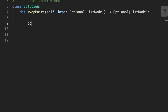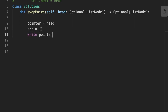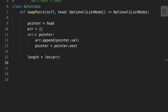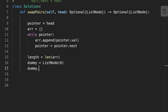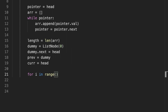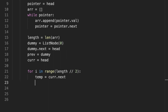Now let's code the solution. First, we initialize a variable called 'pointer' set to the head of the linked list. We create an empty array, loop over the linked list, and push each node's value to the array. We calculate the length of the array. Then we initialize a dummy node with value zero and next pointer to the head node, a 'previous' variable set to the dummy node, and a 'current' variable set to the head node. We set up a for loop that iterates length divided by two times.